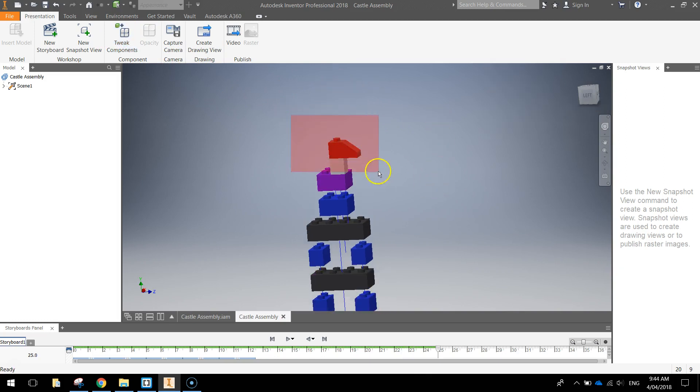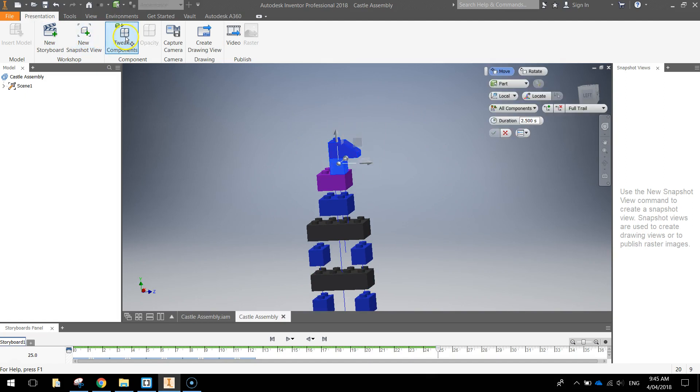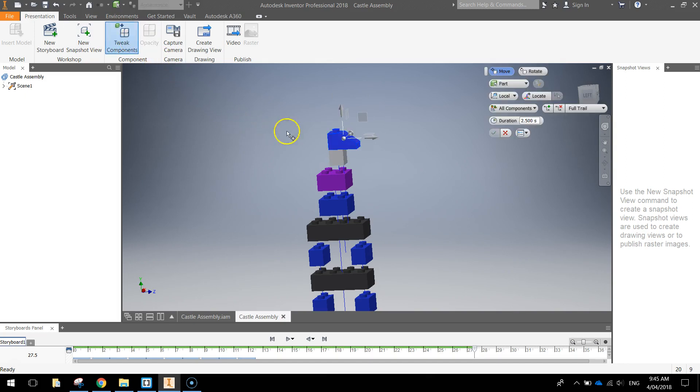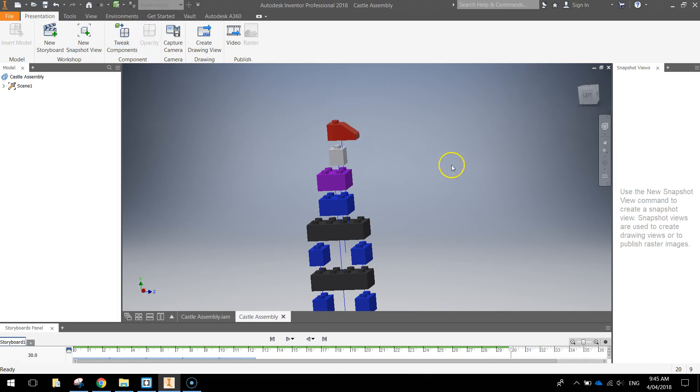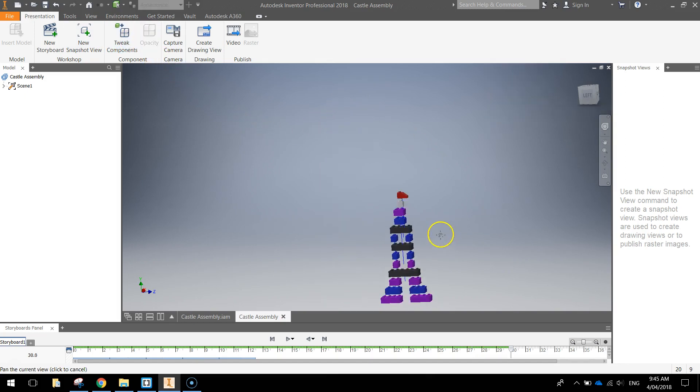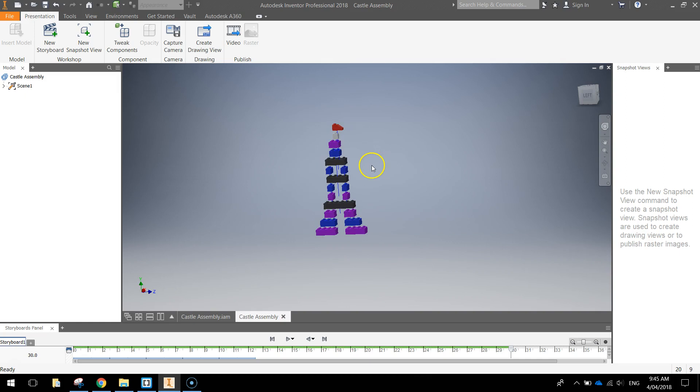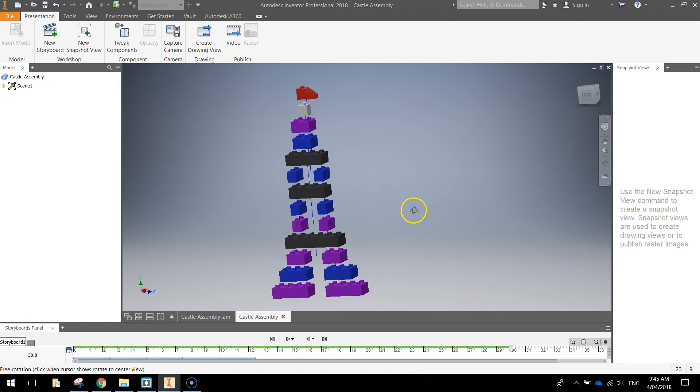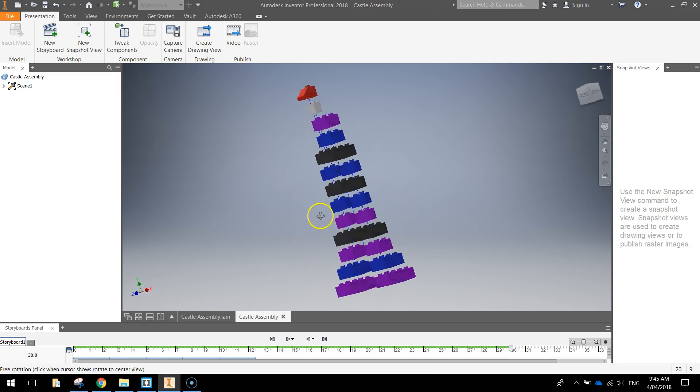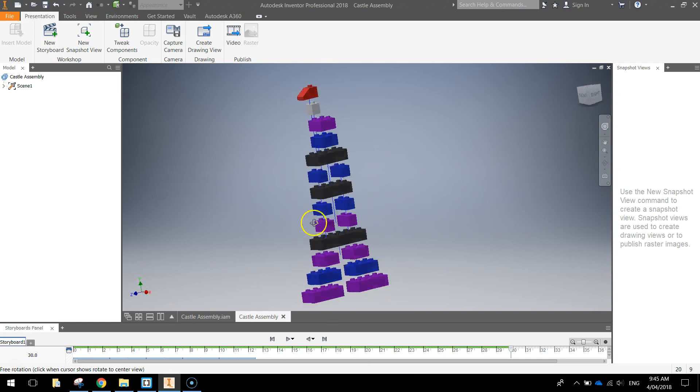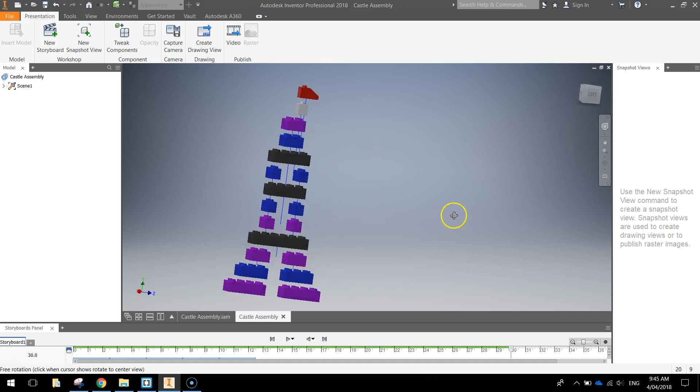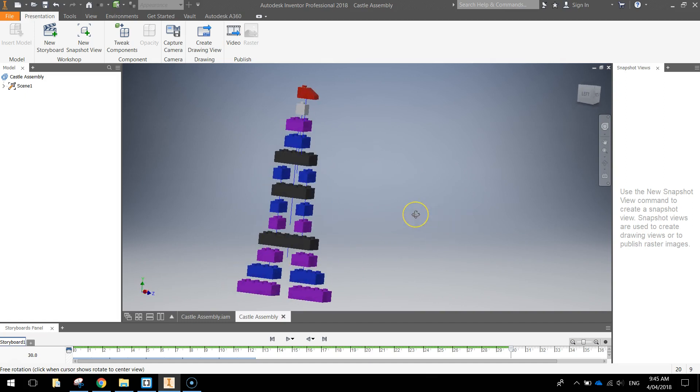Nearly done now, two to go, and the last one, there we go. Okay, so zooming out now, we've got our exploded view all done. All those Lego parts are five millimeters apart from one another, and that is an exploded view.